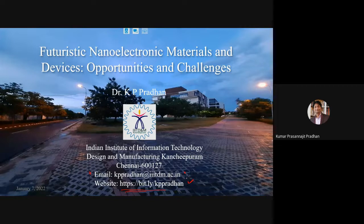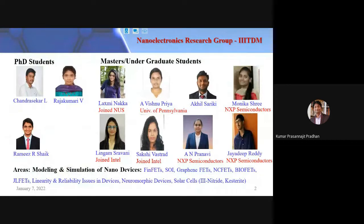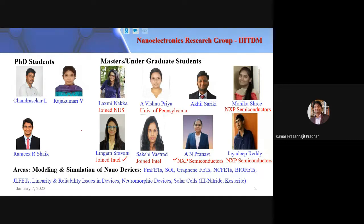Before starting the technical session, let me acknowledge my students. I have a small group with three or four PhD scholars, some Masters and dual-degree students. Some have graduated and joined international institutes — NUS Singapore, universities in the USA — and some are at Intel and NXP. Whatever I present today is entirely their work.